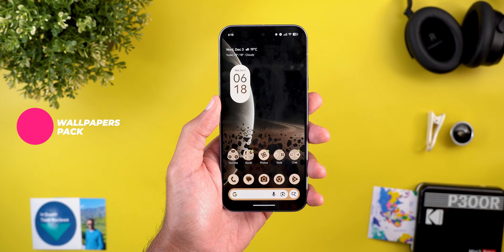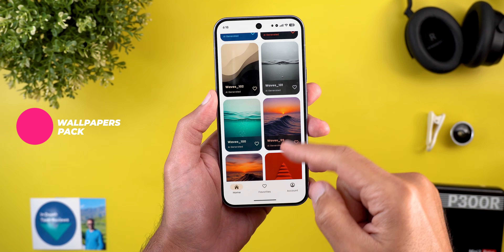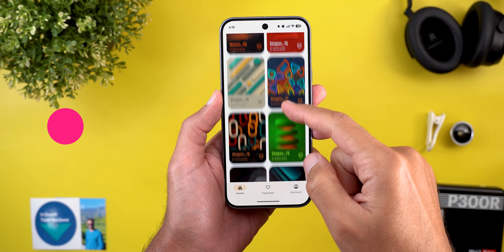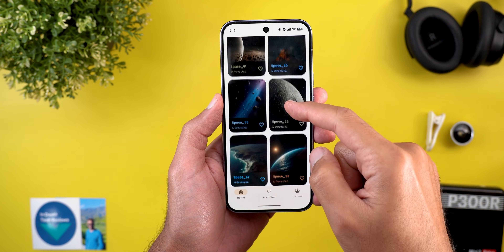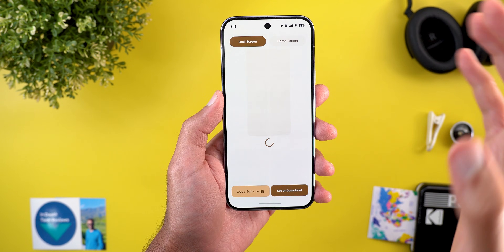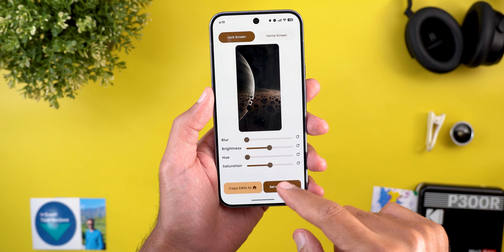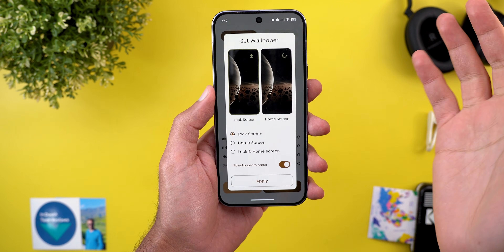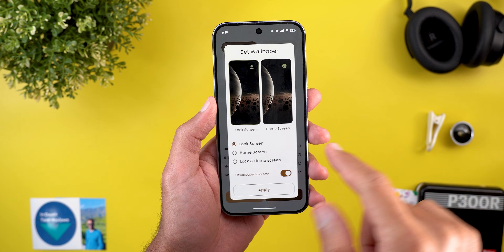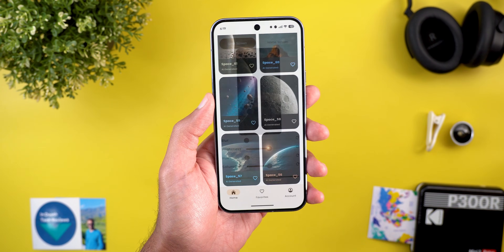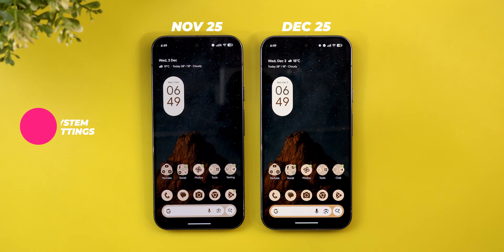Here's a look at the latest wallpaper pack added to the Wallpapers by In-Depth Tech Reviews app — I used most of them throughout the video. You can download any wallpaper locally on device, which allows you to apply Android 16 wallpaper effects on them. The Google Play Store link is in the description.